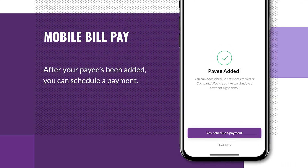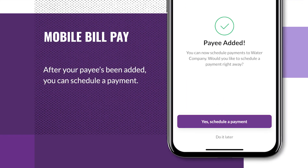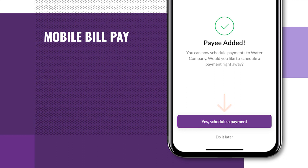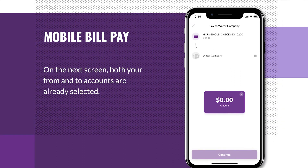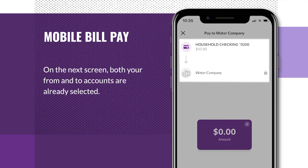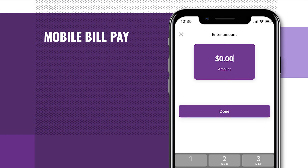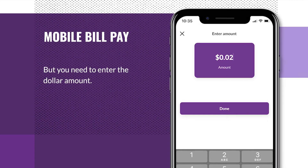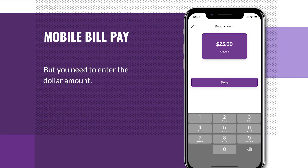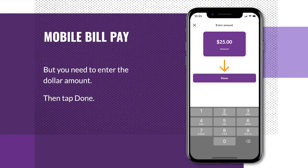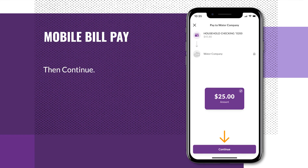After your payee has been added, you can schedule a payment. On the next screen, both your From and To accounts are already selected, but you need to enter the dollar amount. Then tap Done, then Continue.